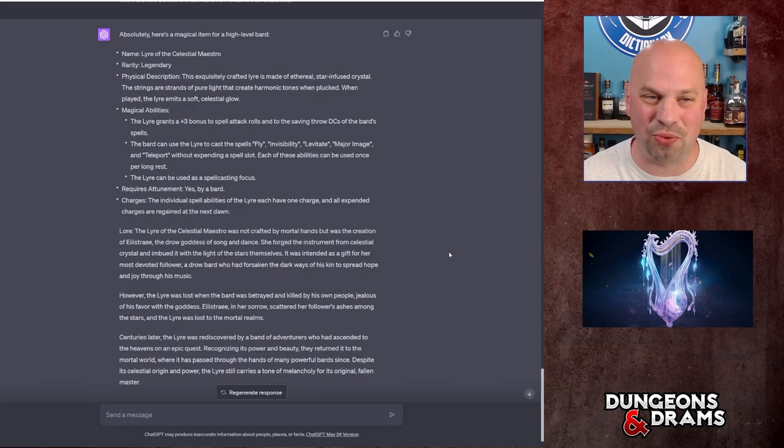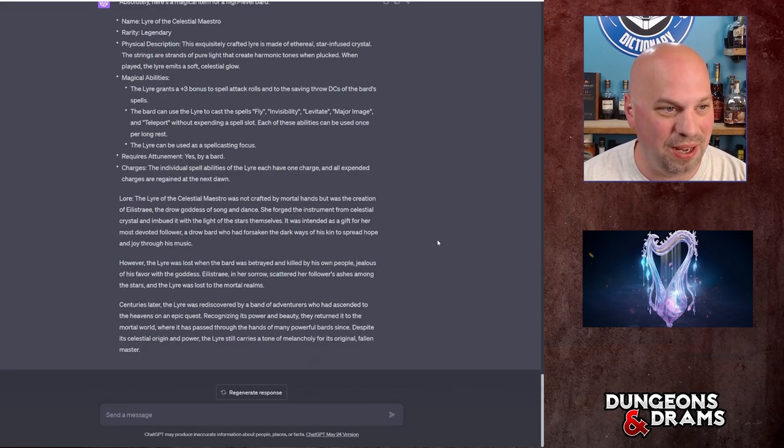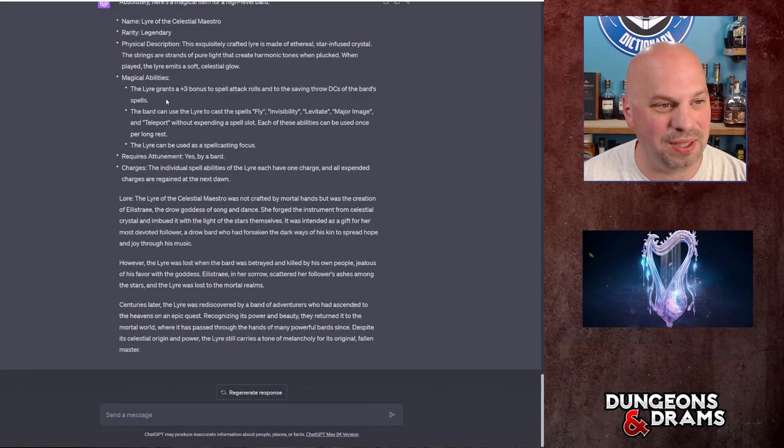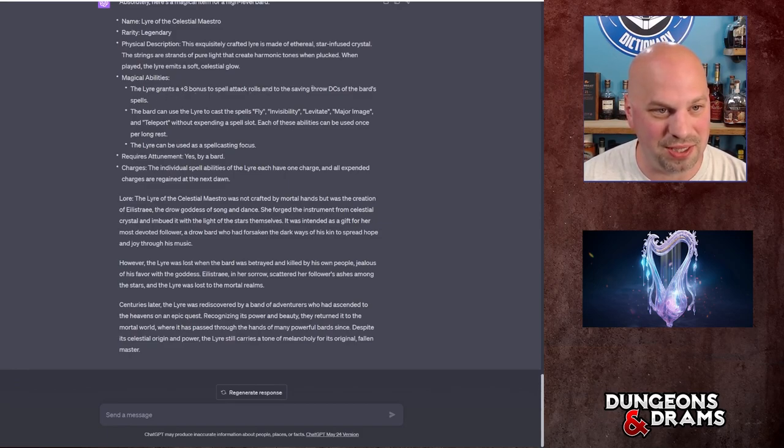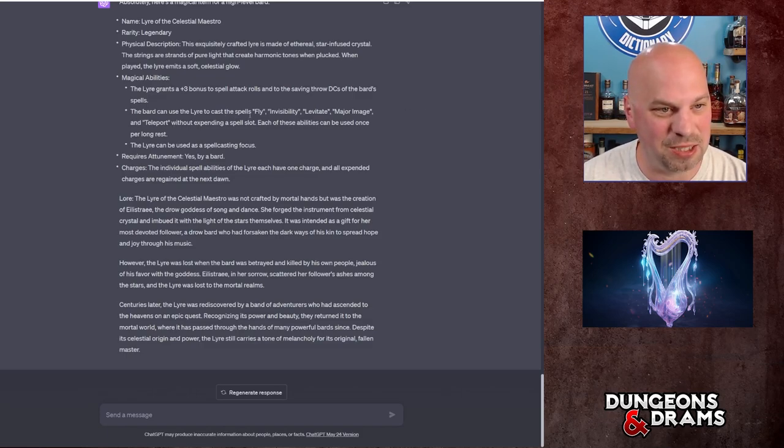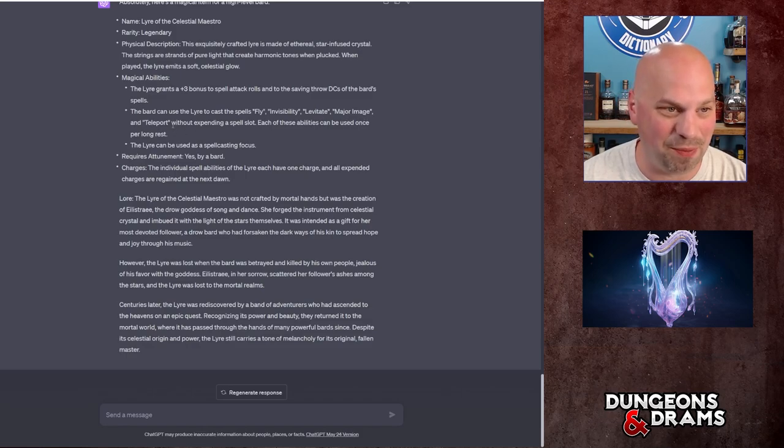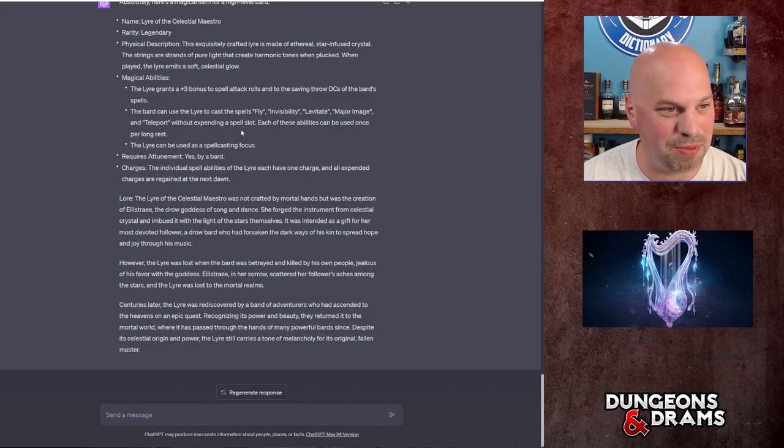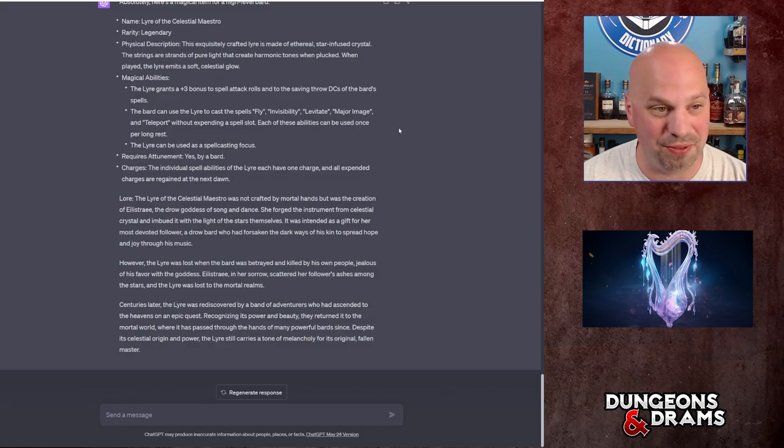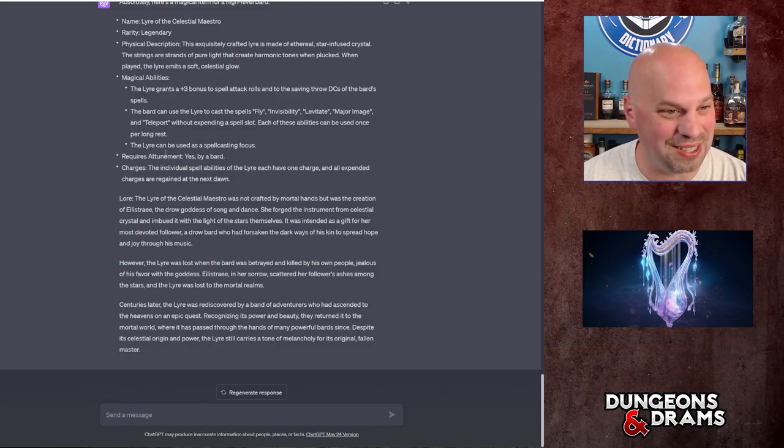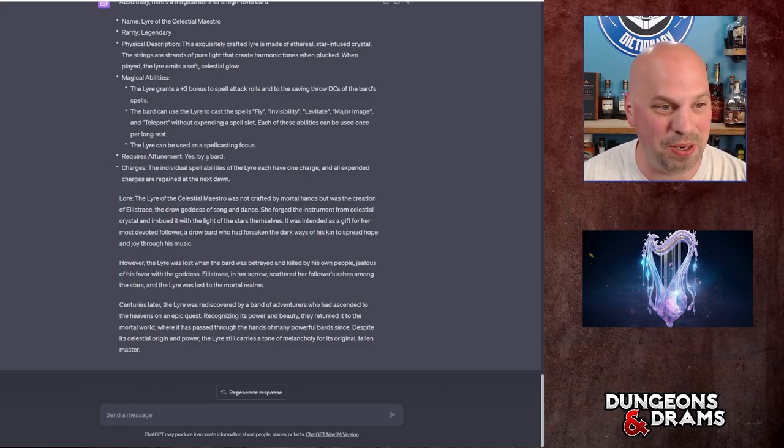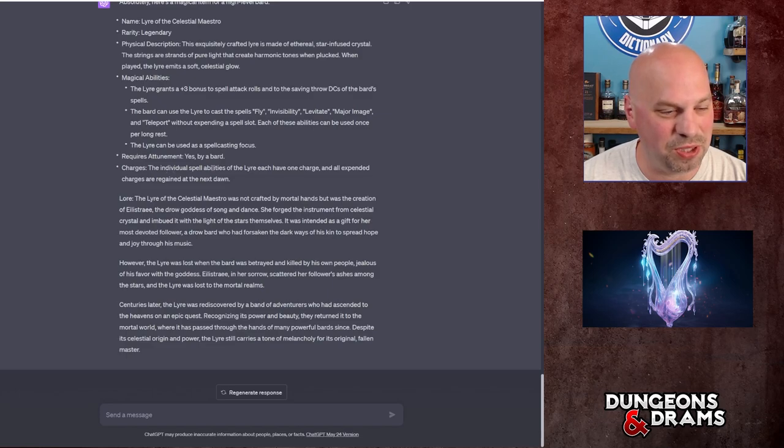Okay so that's a description. That's not a great description, I might actually ask it to make a cooler description. So let's do that in a minute. The magical abilities: the lyre grants a plus 3 bonus to spell attack rolls and to the saving throw DCs of the bard's spells. That's pretty hefty. The bard can use the lyre to cast the spells fly, invisibility, levitate, major image, and teleport without expending a spell slot. Each of these abilities can be used once per long rest. That's awesome. The lyre can be used as a spellcasting focus, of course. It does require attunement by a bard. The individual spell abilities of lyre each have one charge, blah blah blah, they recharge.